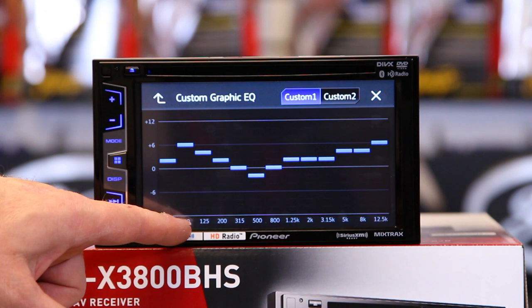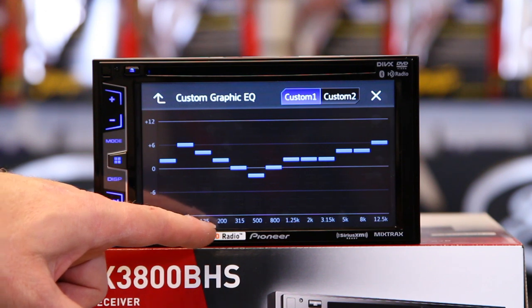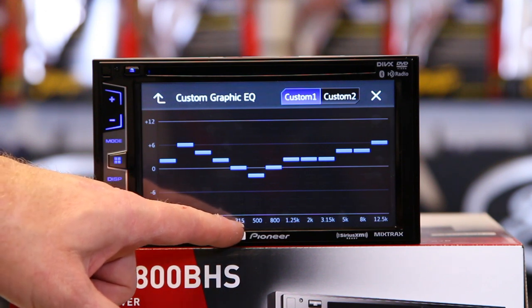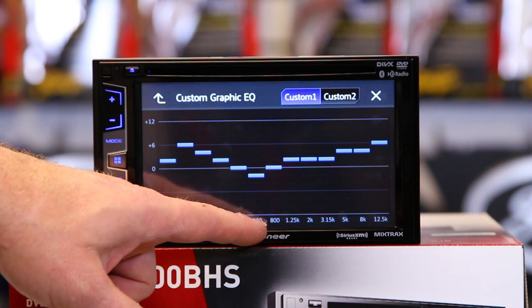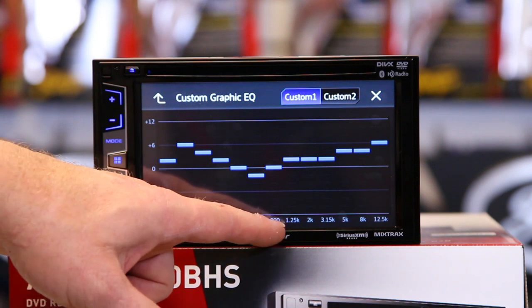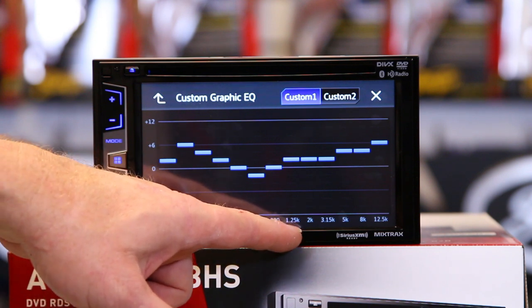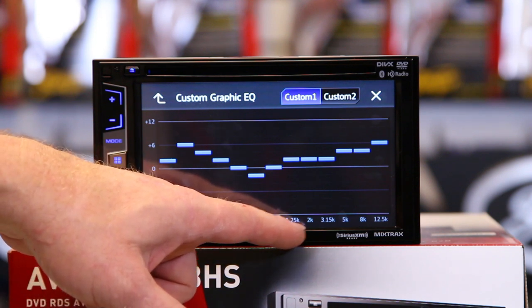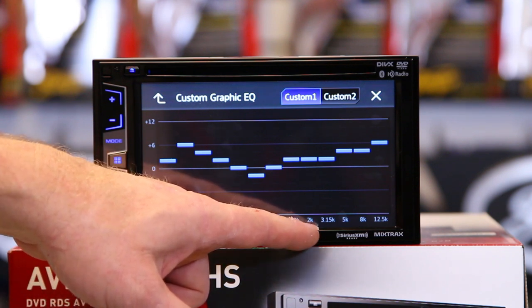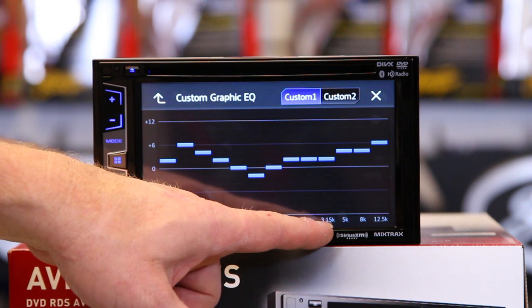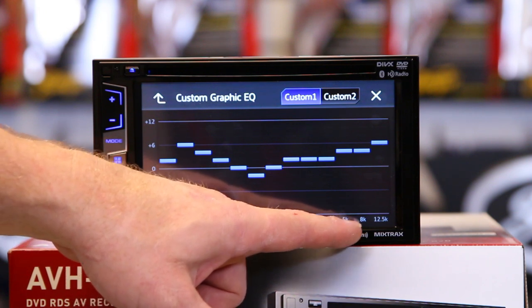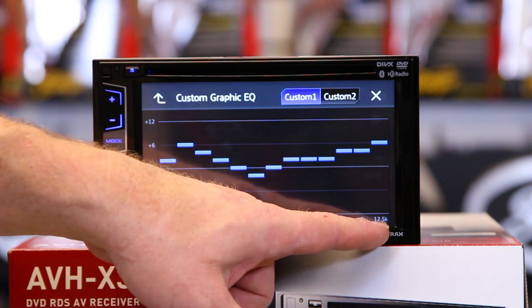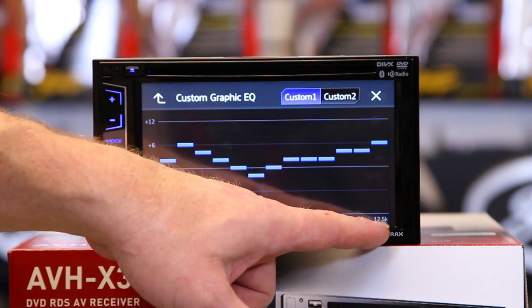You have 50, 80, 125, 200, 315, 500, 800, 1.25k, 2k, 3.15k, 5k, 8k, and 12.5k.